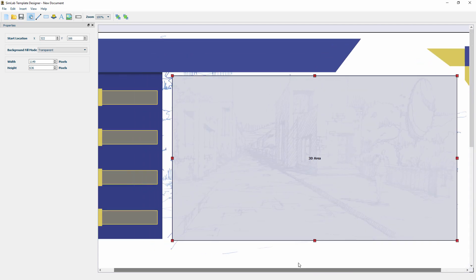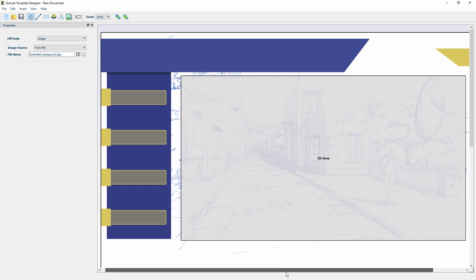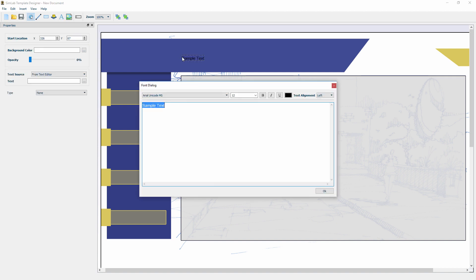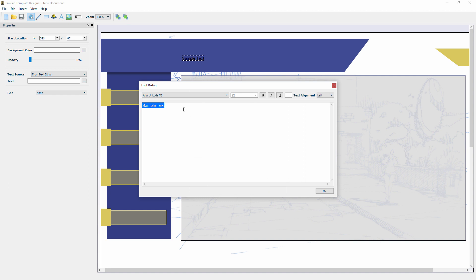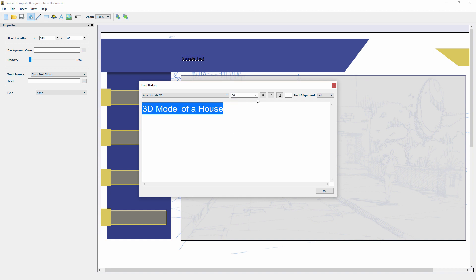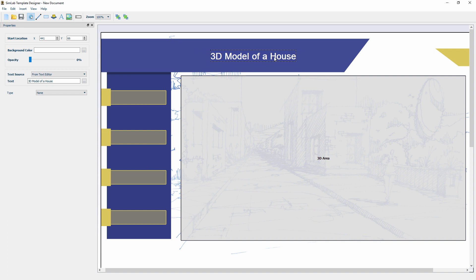The next thing to do is to add a title to the template. Click on the Add Text icon, then click on the banner above the 3D area. Set the font type, size and color and type in a title for the template and then click OK. Click and drag the added title to position it more accurately.